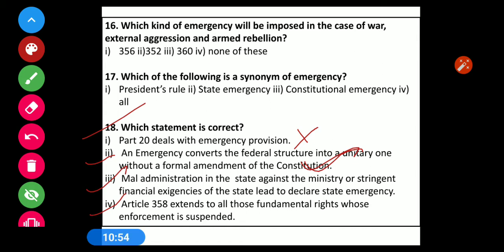Statement 3 — Maladministration in the state or financial exigencies of the state lead to declare state emergency — this is the wrong statement. Statement 4 — Article 358 extends to all those fundamental rights whose enforcement is suspended — this is also an incorrect statement.